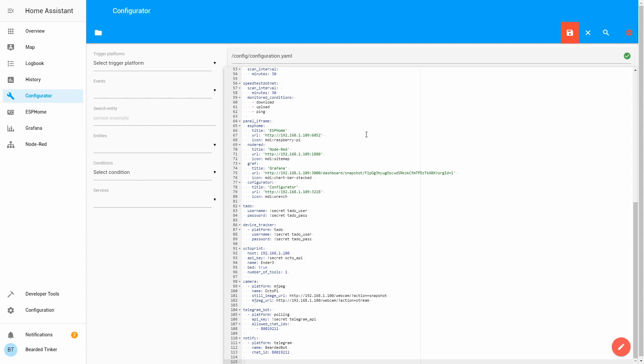First we will define the component we want Home Assistant to configure, so that will be worldwide lightning location network.